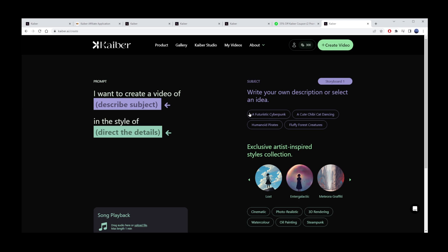Here we have futuristic cyberpunk, a cute chibi-cat drawing, humanoid pirates, and fluffy forest creatures. I'll go with futuristic cyberpunk.